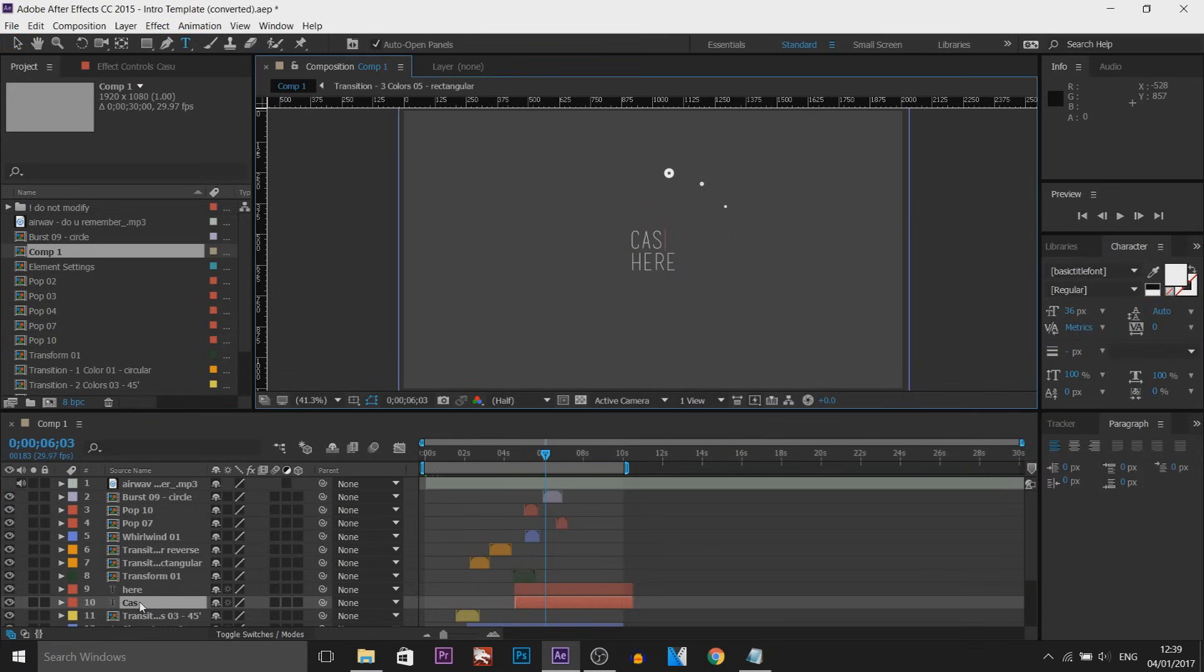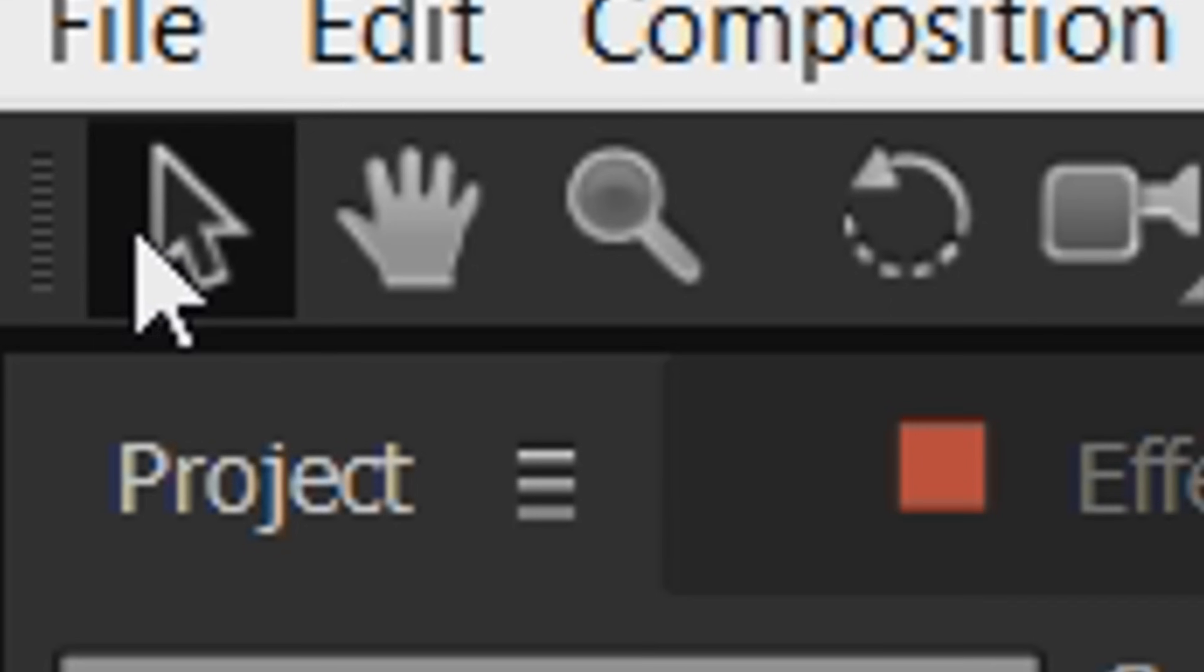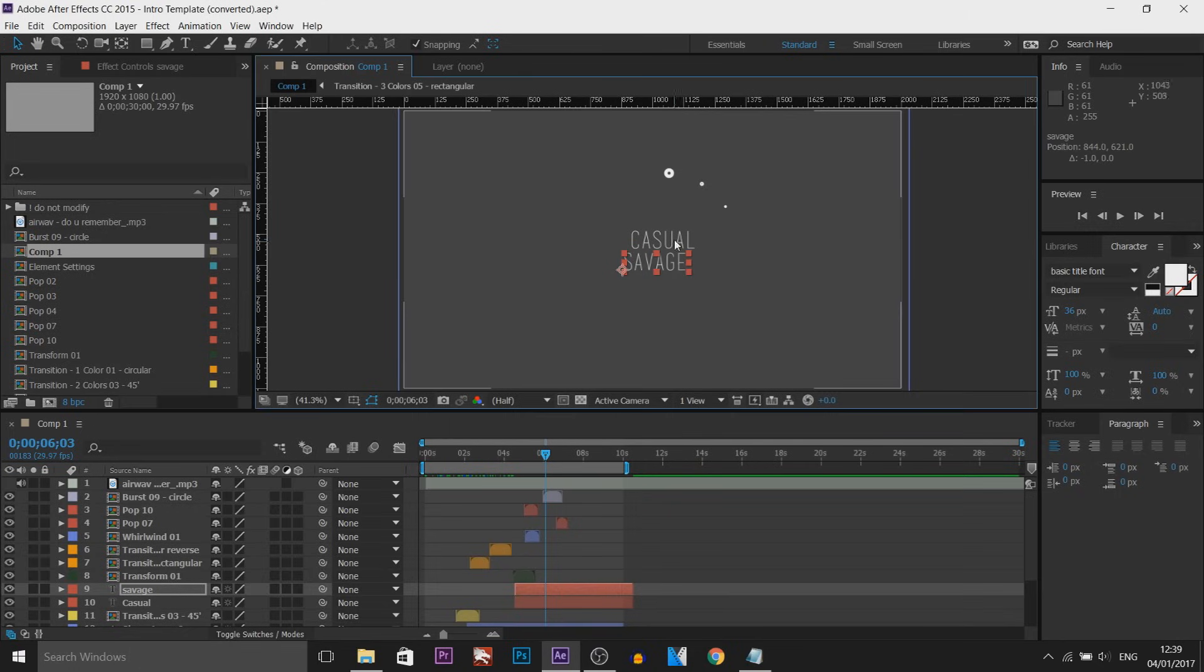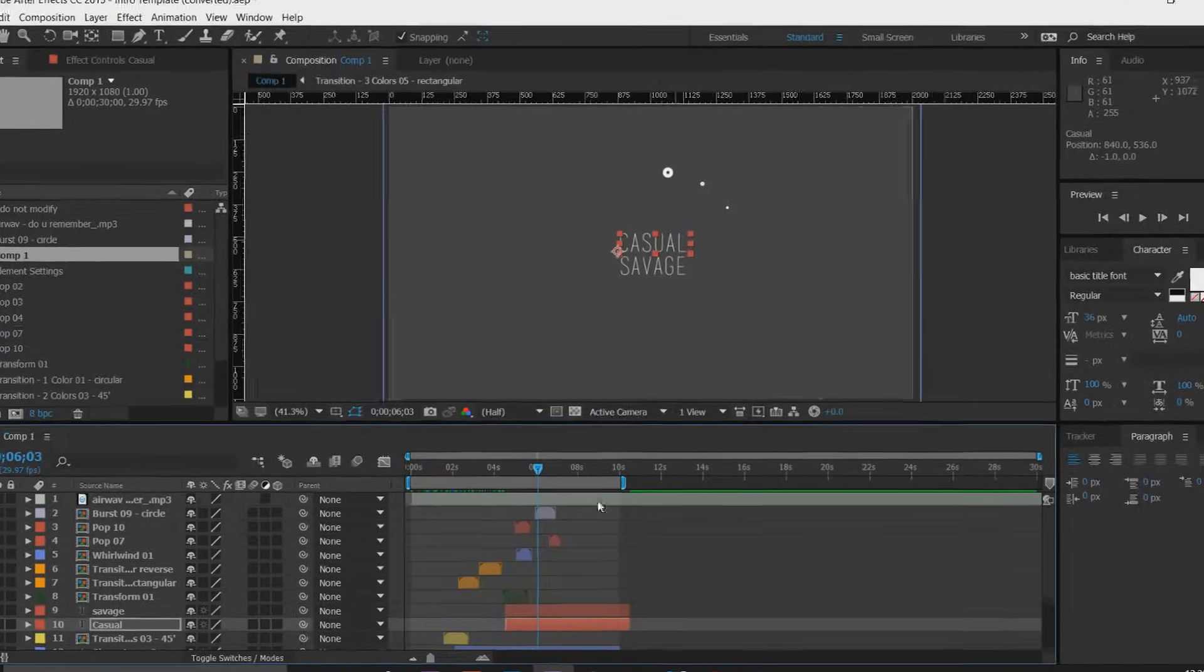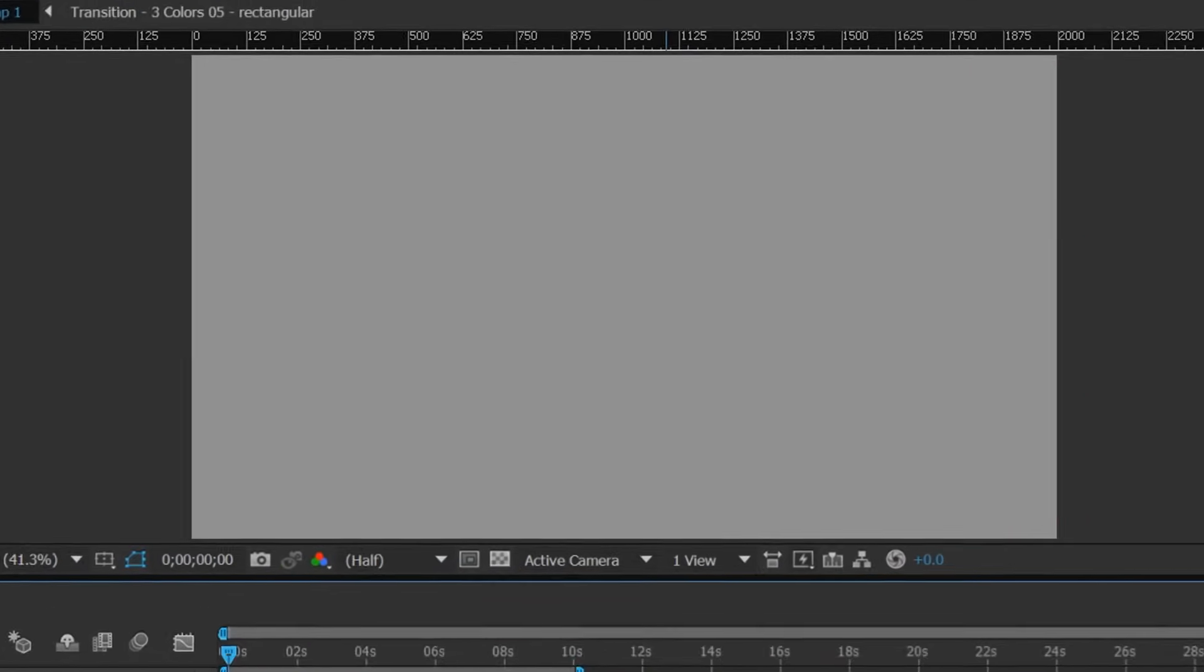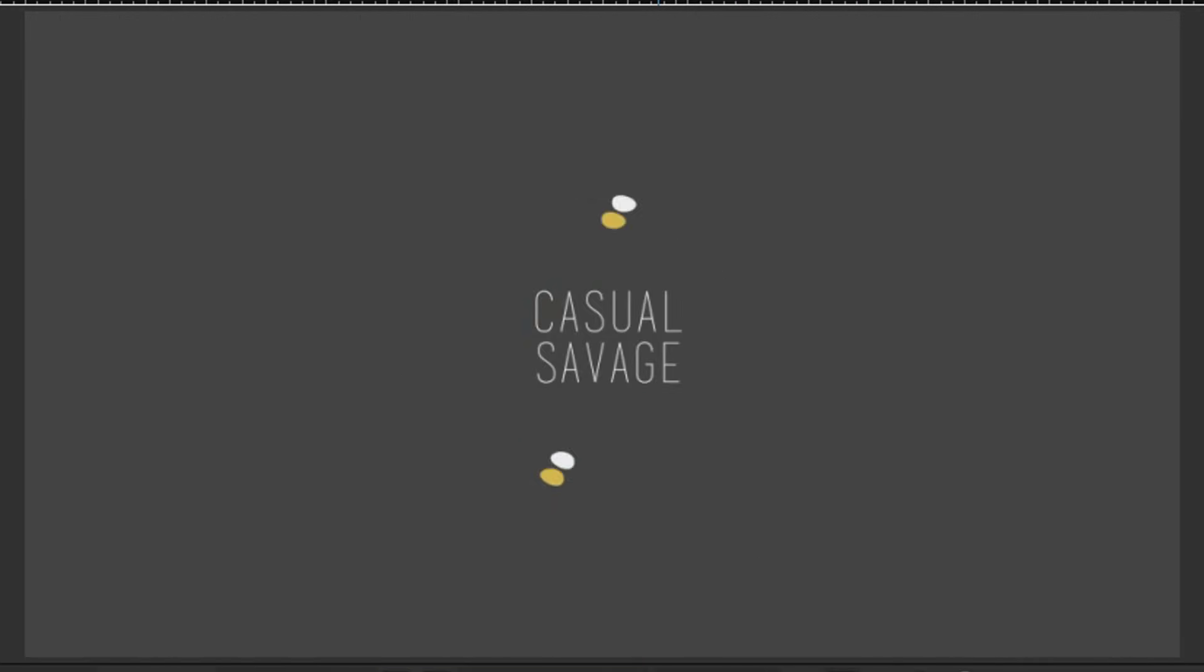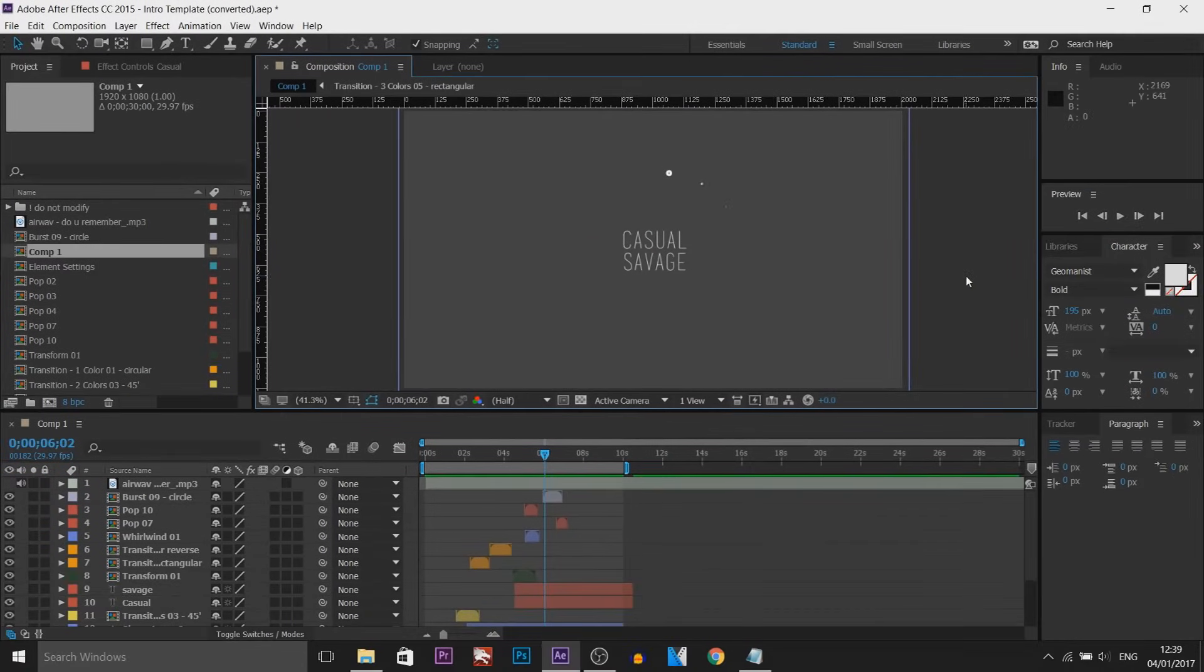So I'll put casual and then where it says here, I'm going to put savage. Then we're going to come to the move tool at the top left or selection tool and I'm going to use the arrow keys to position this and center it. So now if I play this through, just like that we have edited the text.